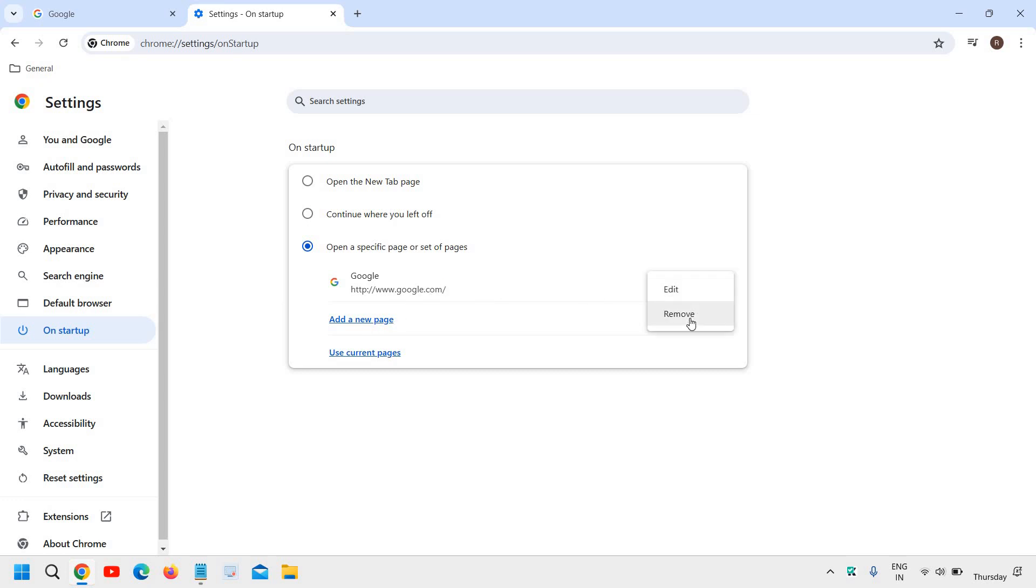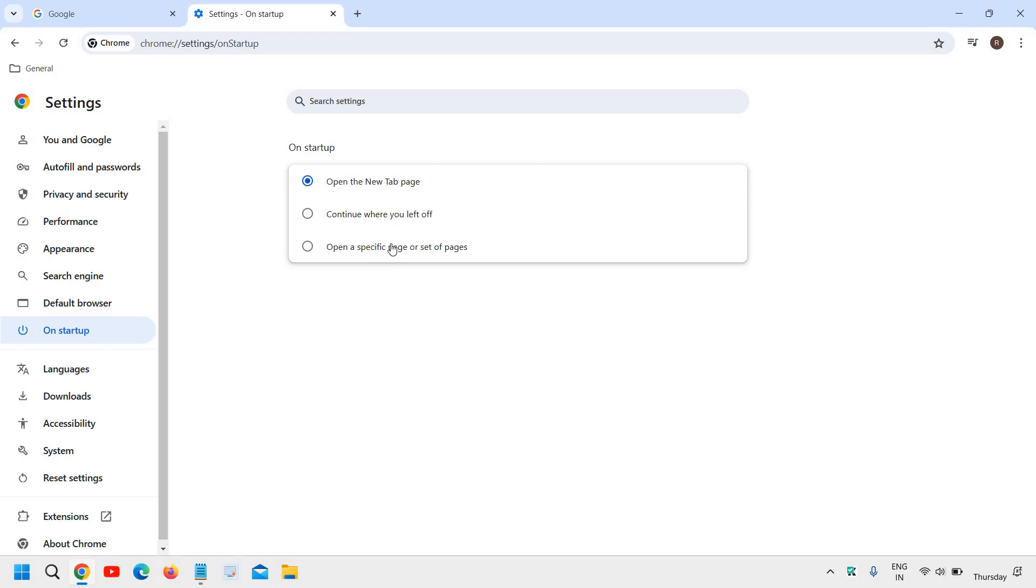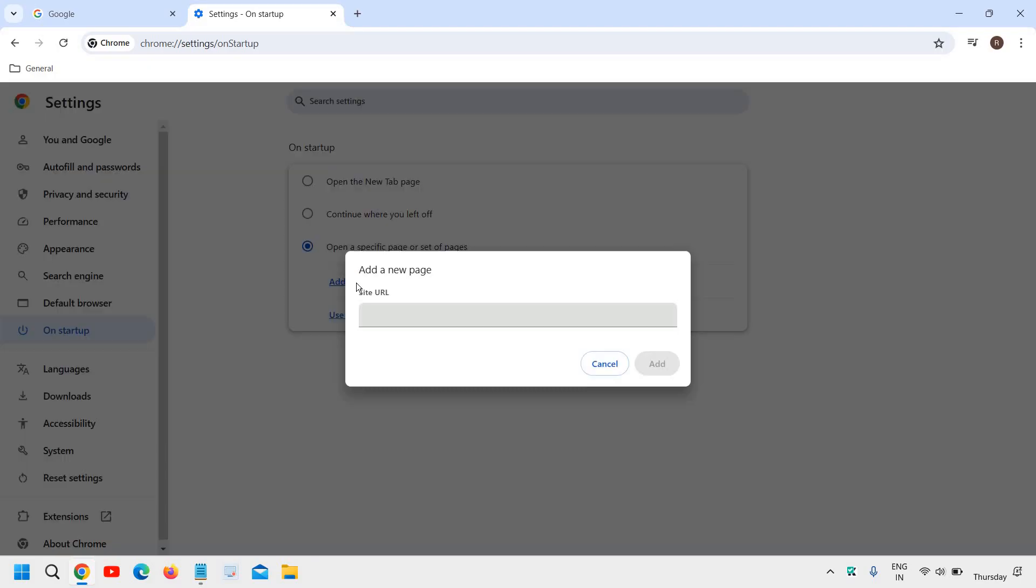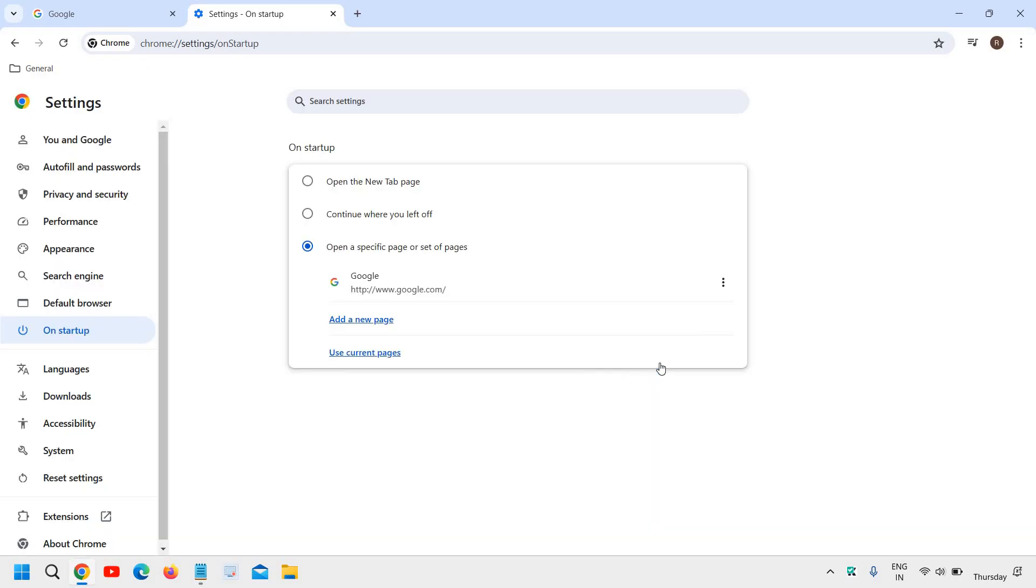If you don't have anything set, select 'Open a specific page or set of pages,' click Add new page, enter www.google.com, and click Add.